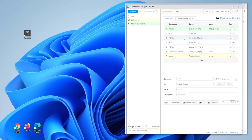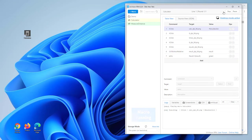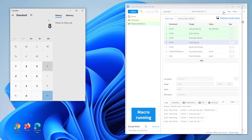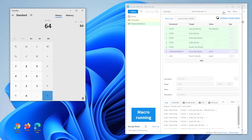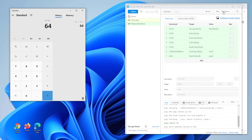Let's quickly mouse over the xClick commands to verify the input images. Looks good — let's run the automation. All done. The calculator was automated and the result extracted and verified.